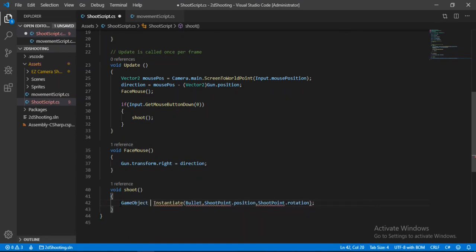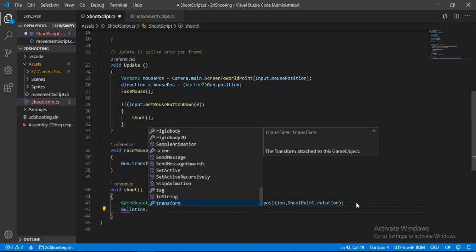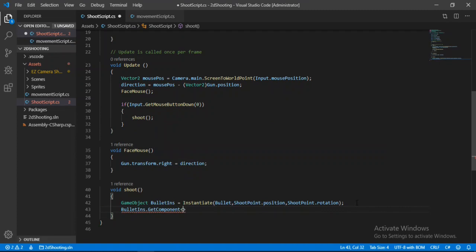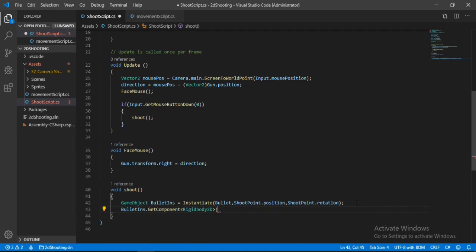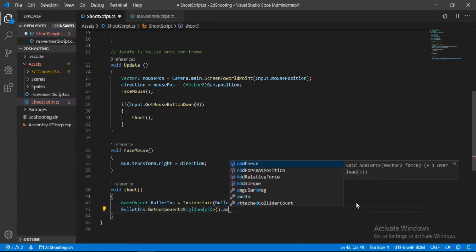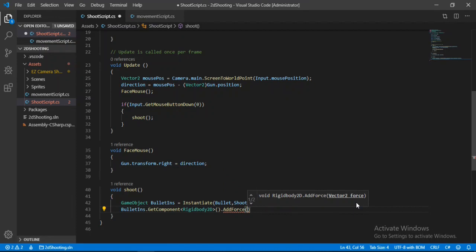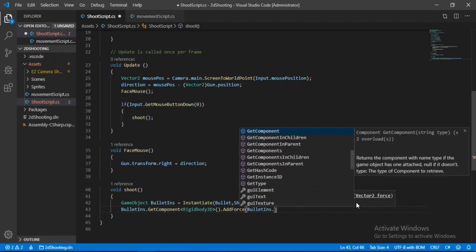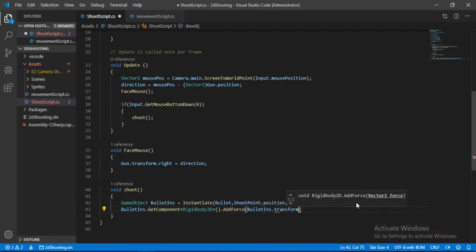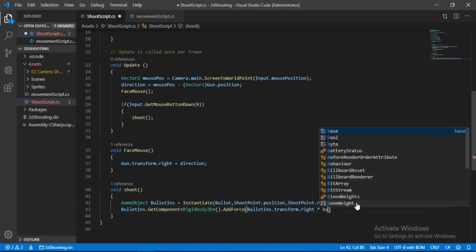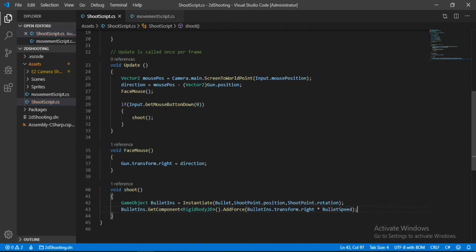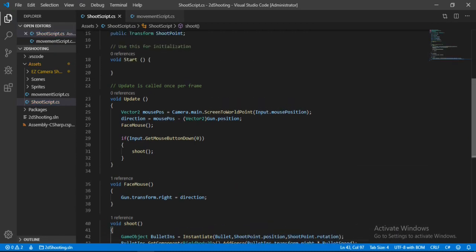Get the `Rigidbody2D` component of the bullet instance and call `AddForce`, passing in `bulletInstance.transform.right` multiplied by `bulletSpeed`. Save the script and head back into Unity.